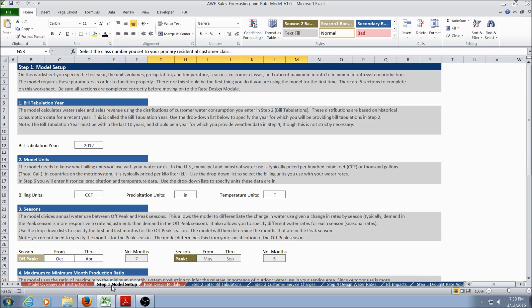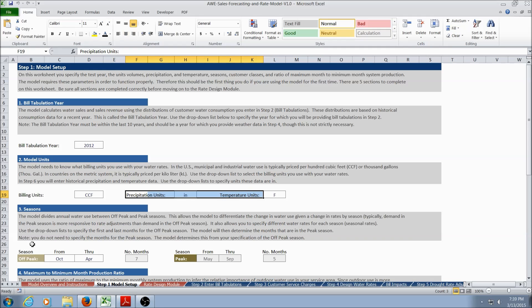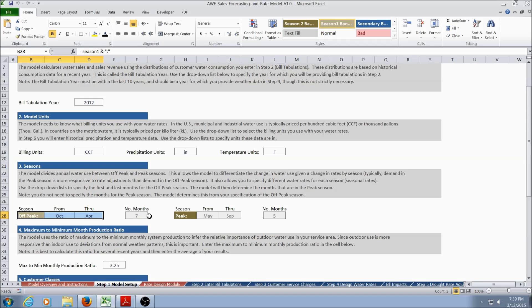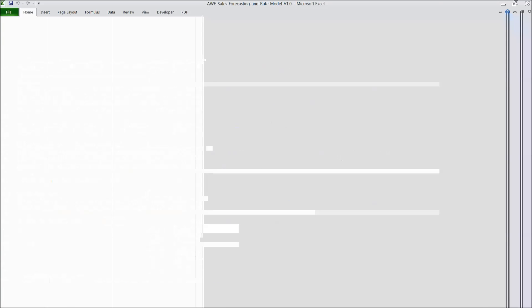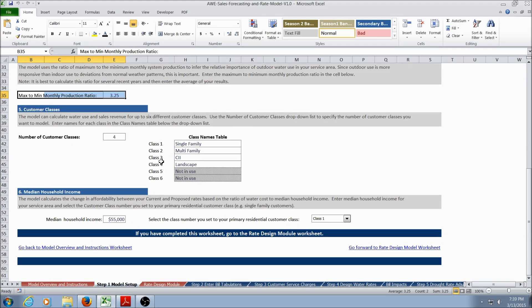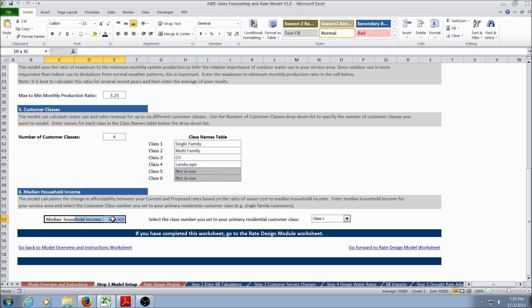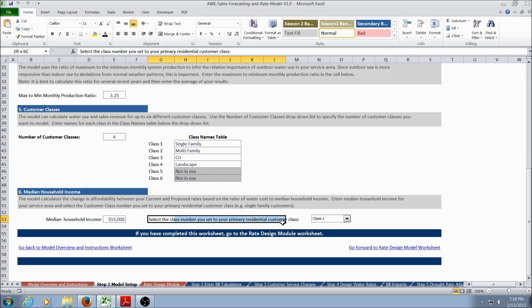In this worksheet, the user enters some basic information to help get started. This includes the bill tabulation year, billing units, precipitation and temperature units, the off-peak and peak season, as well as the maximum to minimum monthly production ratio. The user then selects the customer classes. In this example, there are four customer classes; however, the user can specify up to six. Last, the user enters median household income and selects the primary residential customer class.